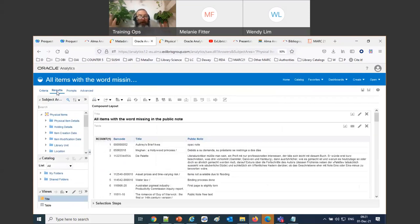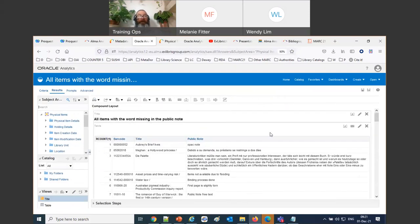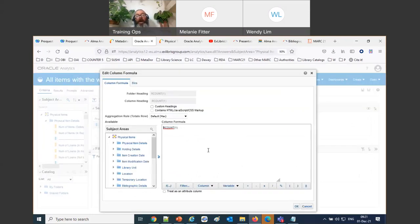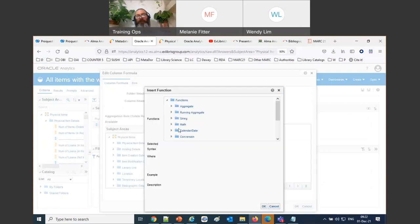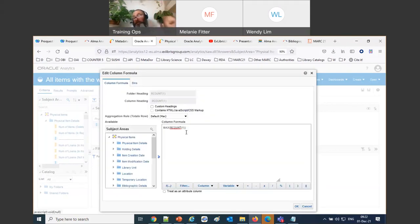Now we've got numbered rows. The total is 98 rows. If we want to display the total row count as a message in the report — 'this report contains X rows' — we can use the MAX function on the row count. MAX of RCOUNT gives the maximum row number, which equals the total row count.